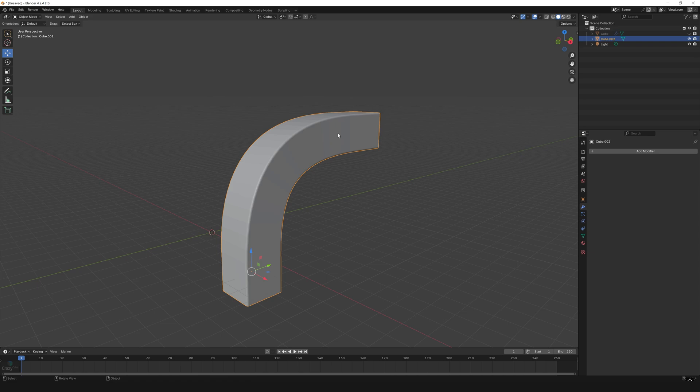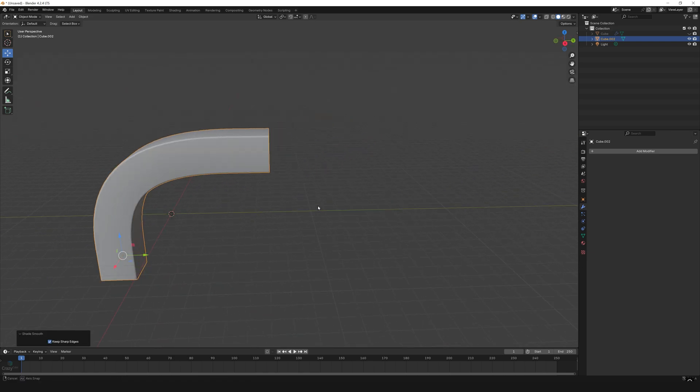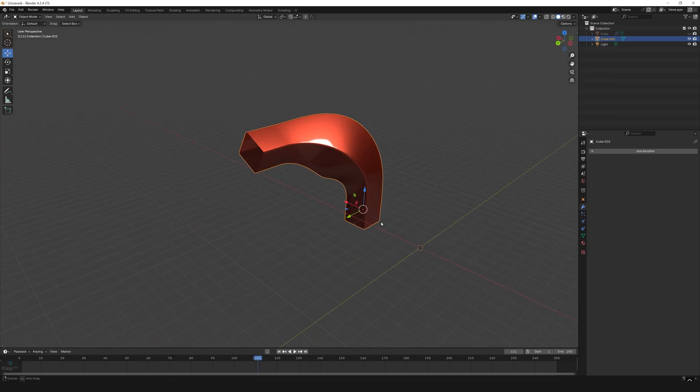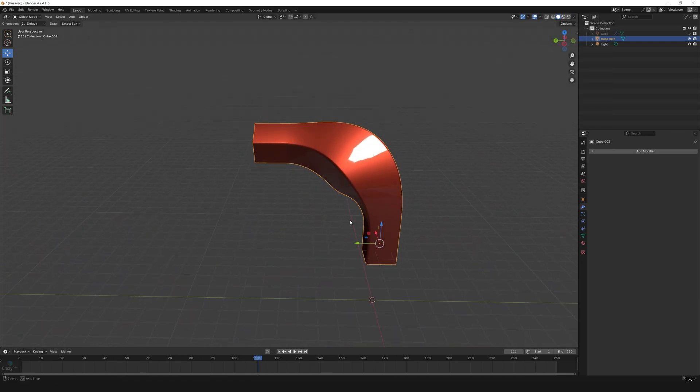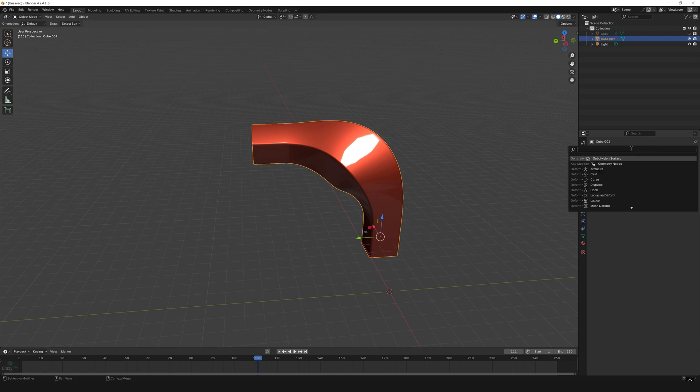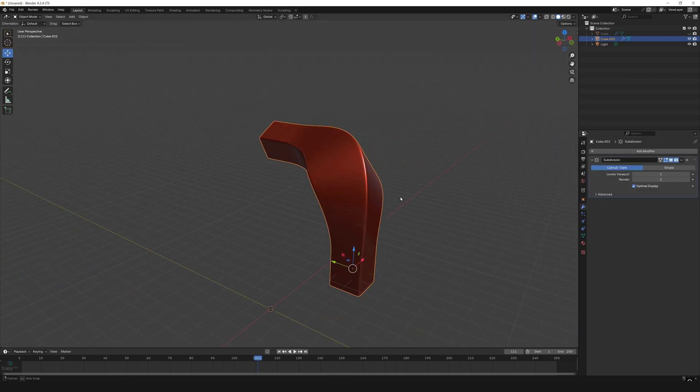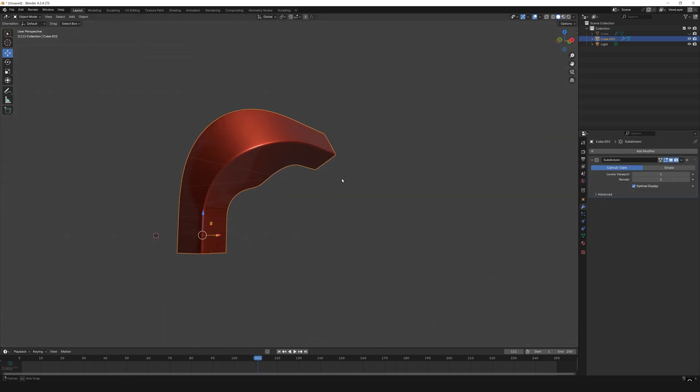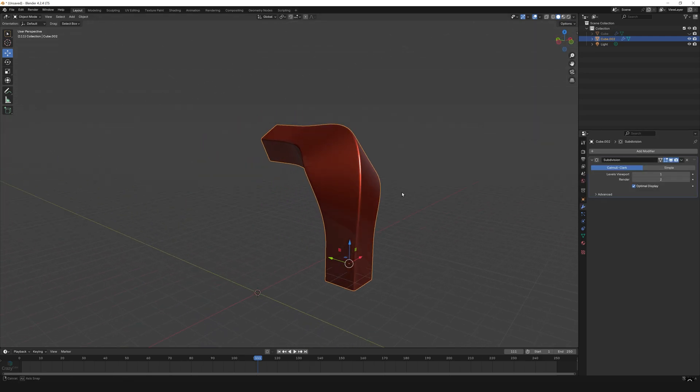I give Shade Smooth to make the model look smooth. If you want, you can also add a Subdivision modifier to make the model more smooth. As you can see, I have tried this with another shape and it looks really smooth.